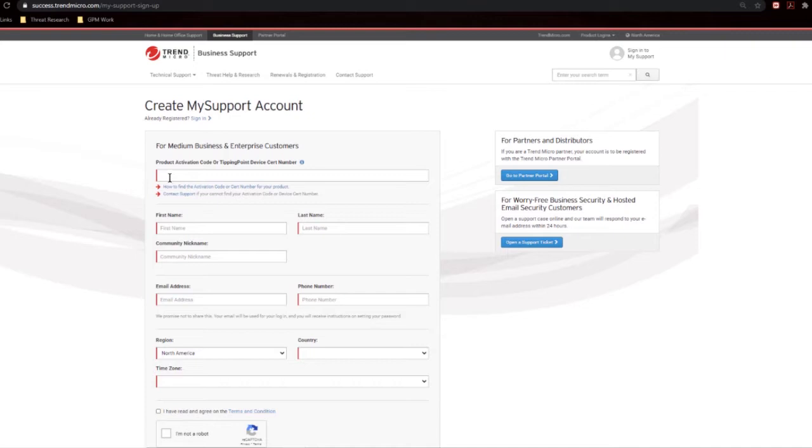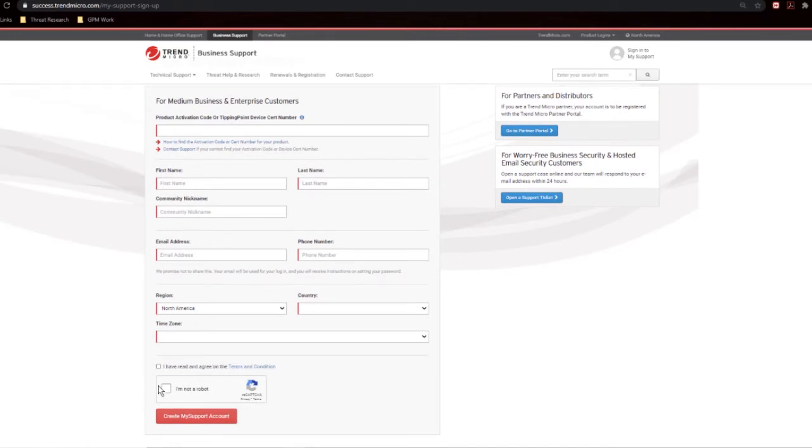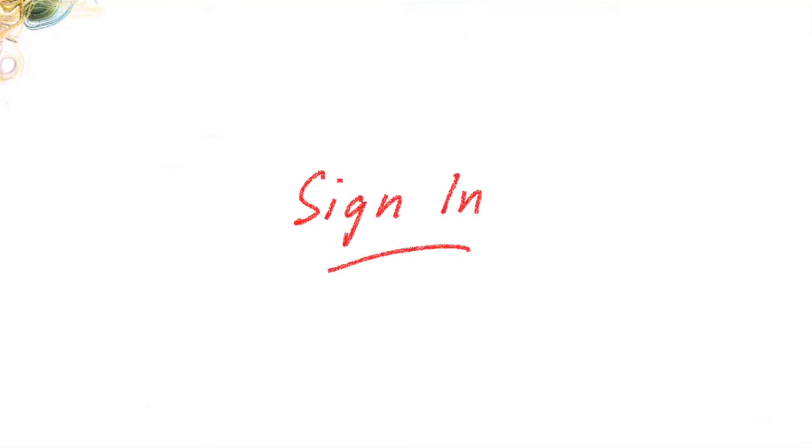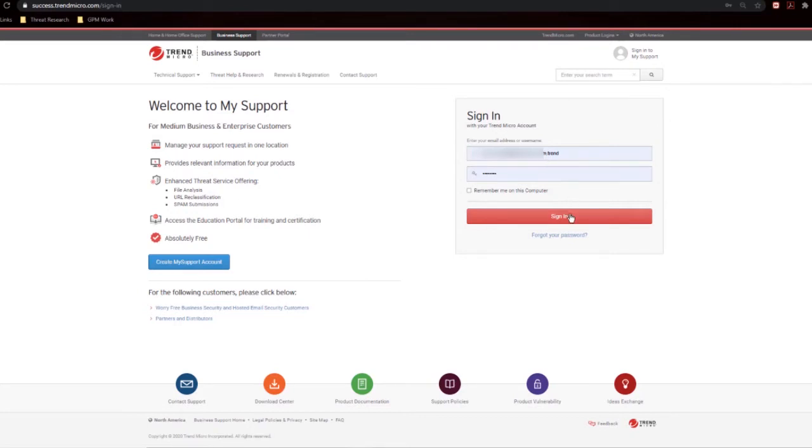Once you have that, put it in there. Fill out the rest of the information. Agree to the terms and conditions that you can click on and read right there. Go through the I'm Not a Robot and then create your My Support account. Now, once your account is created, come back in here and input your information. You will see the dot trend appended to your email address, and this is just to make sure that it stays unique within our system for this portal. So go ahead and sign in.